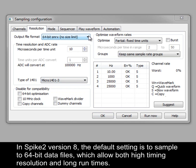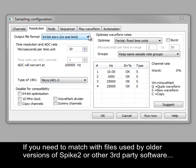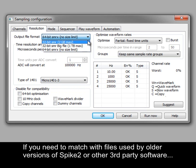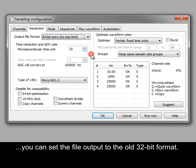In Spike 2 version 8, the default setting is to sample to 64-bit data files, which allow both high timing resolution and long runtimes. If you need to match with files used by older versions of Spike 2 or other third-party software, you can set the file output to the old 32-bit format.